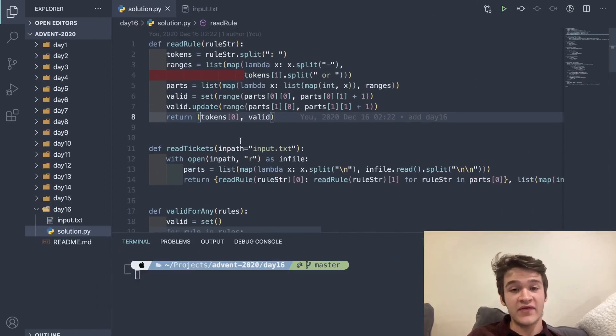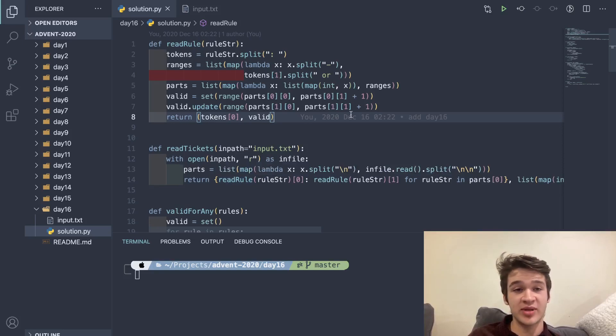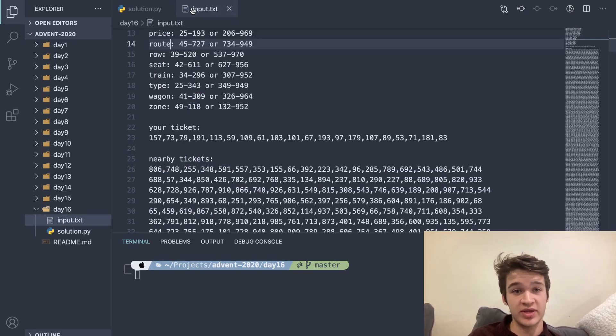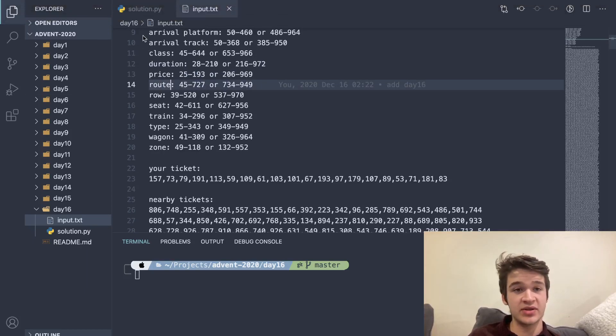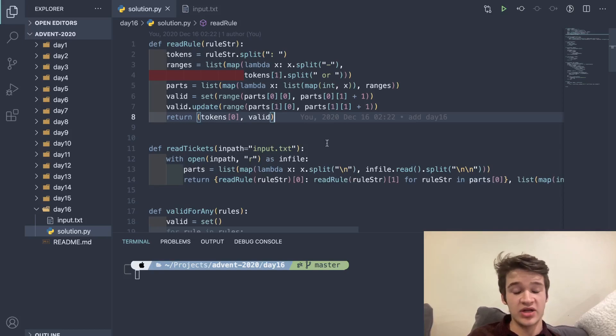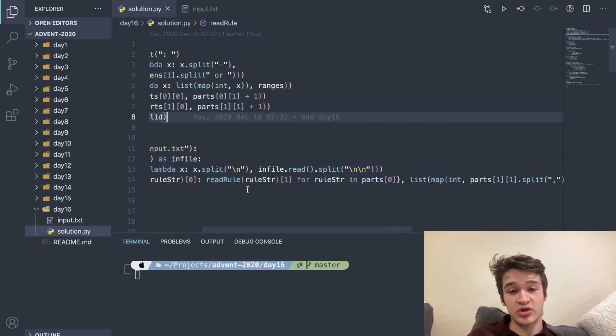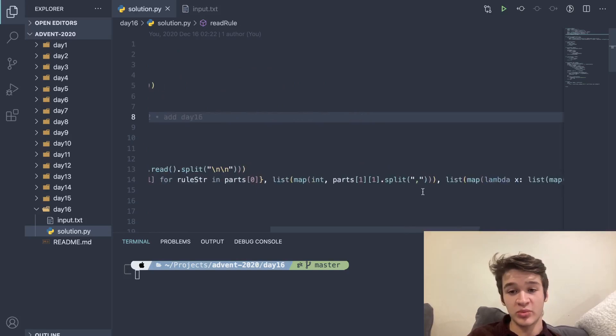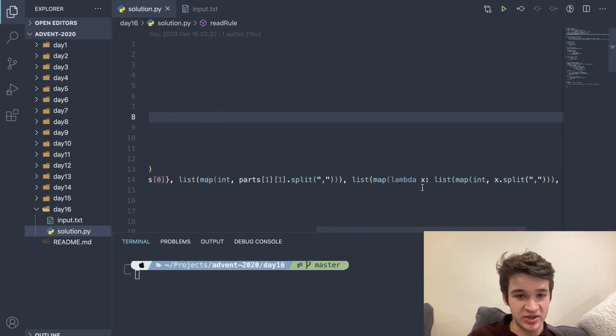I focused a lot on the preprocessing here. In our read-in function, I'm first splitting it down into three sections by double new lines, which you'll see is the rules, and then our ticket, and then the nearby tickets. Then I'm splitting those down further, each of those lists by each line, and I'm returning a triplet here. I'll start with the last two parts because they're simpler.